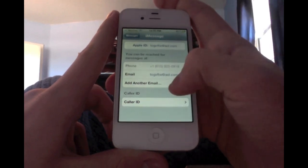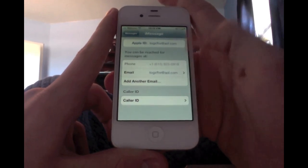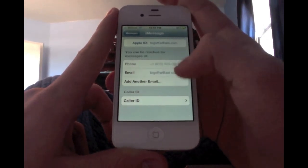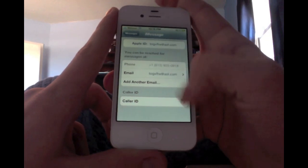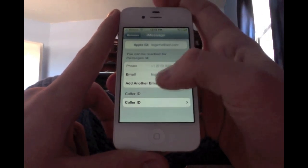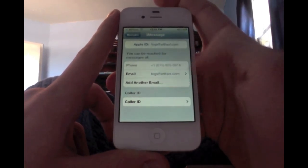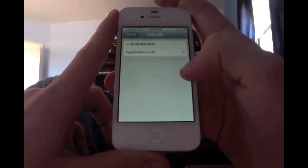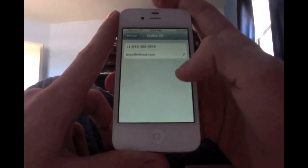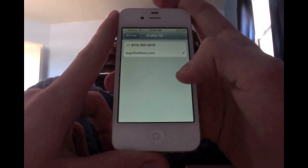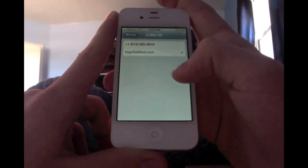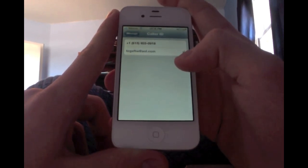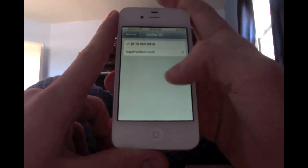If you're an iPod or iPad user, you have to use email. But if you're an iPhone user, you can use your phone number if you have a text messaging plan. Your Caller ID is what people will see when you message somebody.